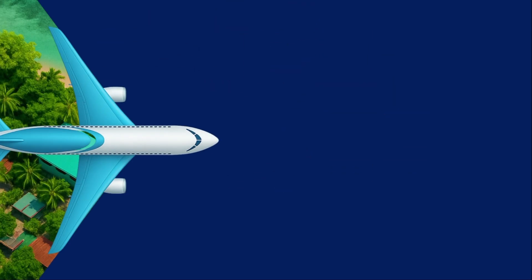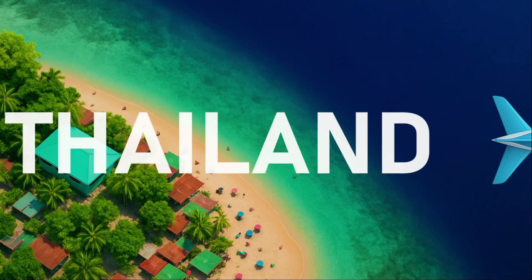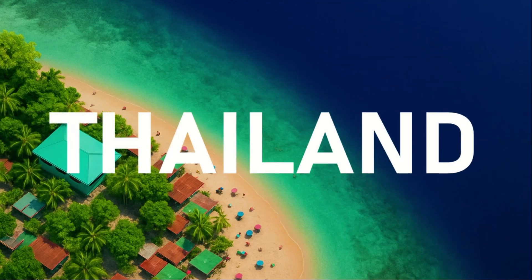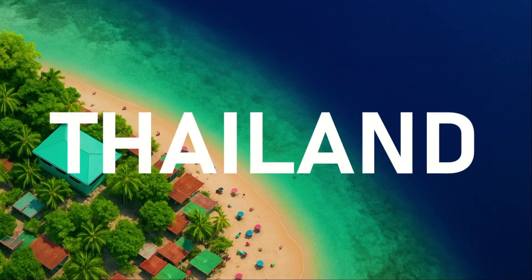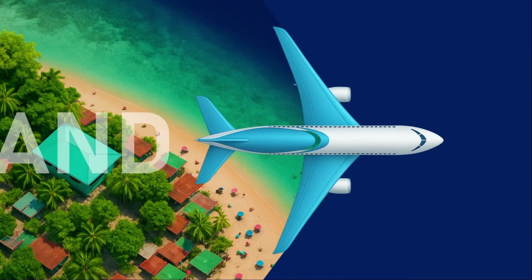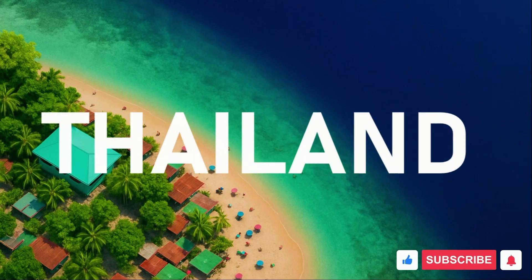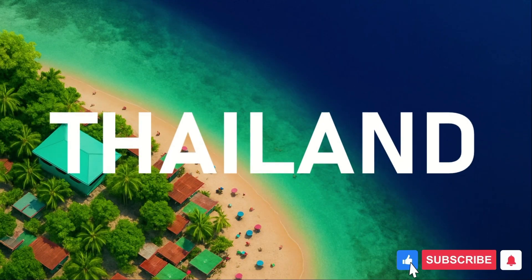To wrap up, today you learned how to turn simple shapes, text and transitions into a cinematic travel intro, all using PowerPoint Morph. Don't forget to check out my other videos for more PowerPoint magic and comment below which travel destination you would love to showcase next.